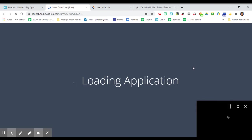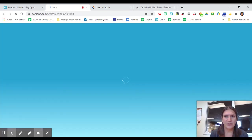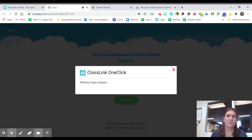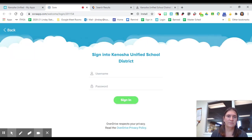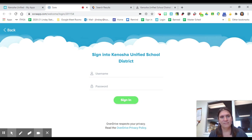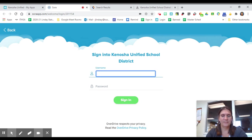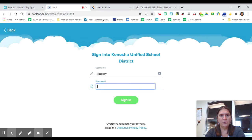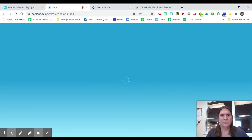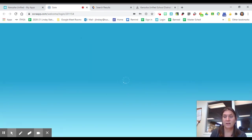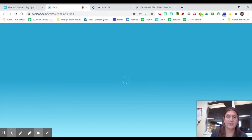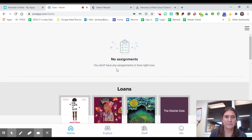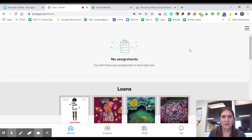So if you click here, things will look familiar. I've already logged on to the Sora app. So, oh, maybe it's going to make me log in again. Okay. It'll look very familiar to you. You can go directly to the Sora app rather than use the Destiny catalog if you know you want an ebook or an audio book.